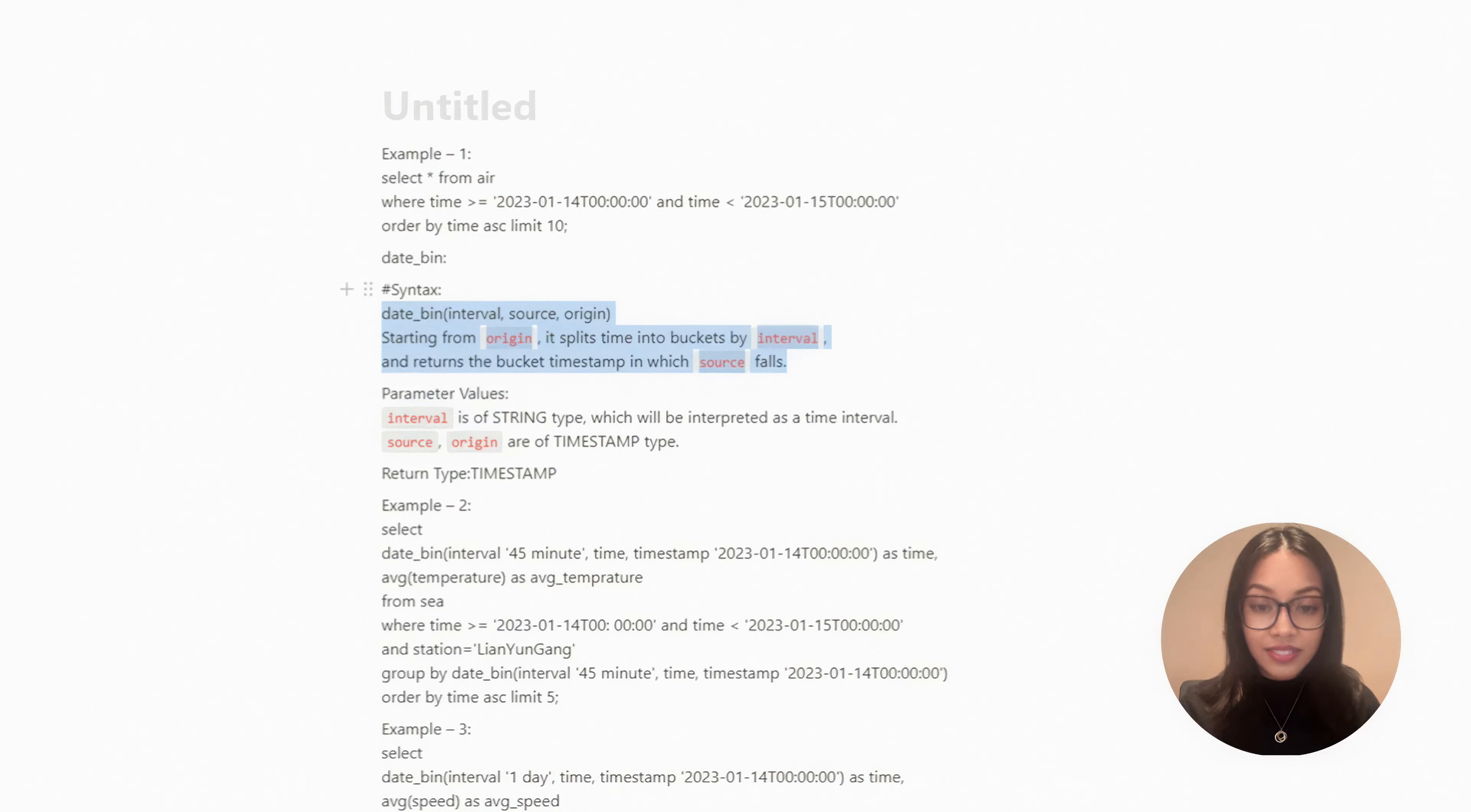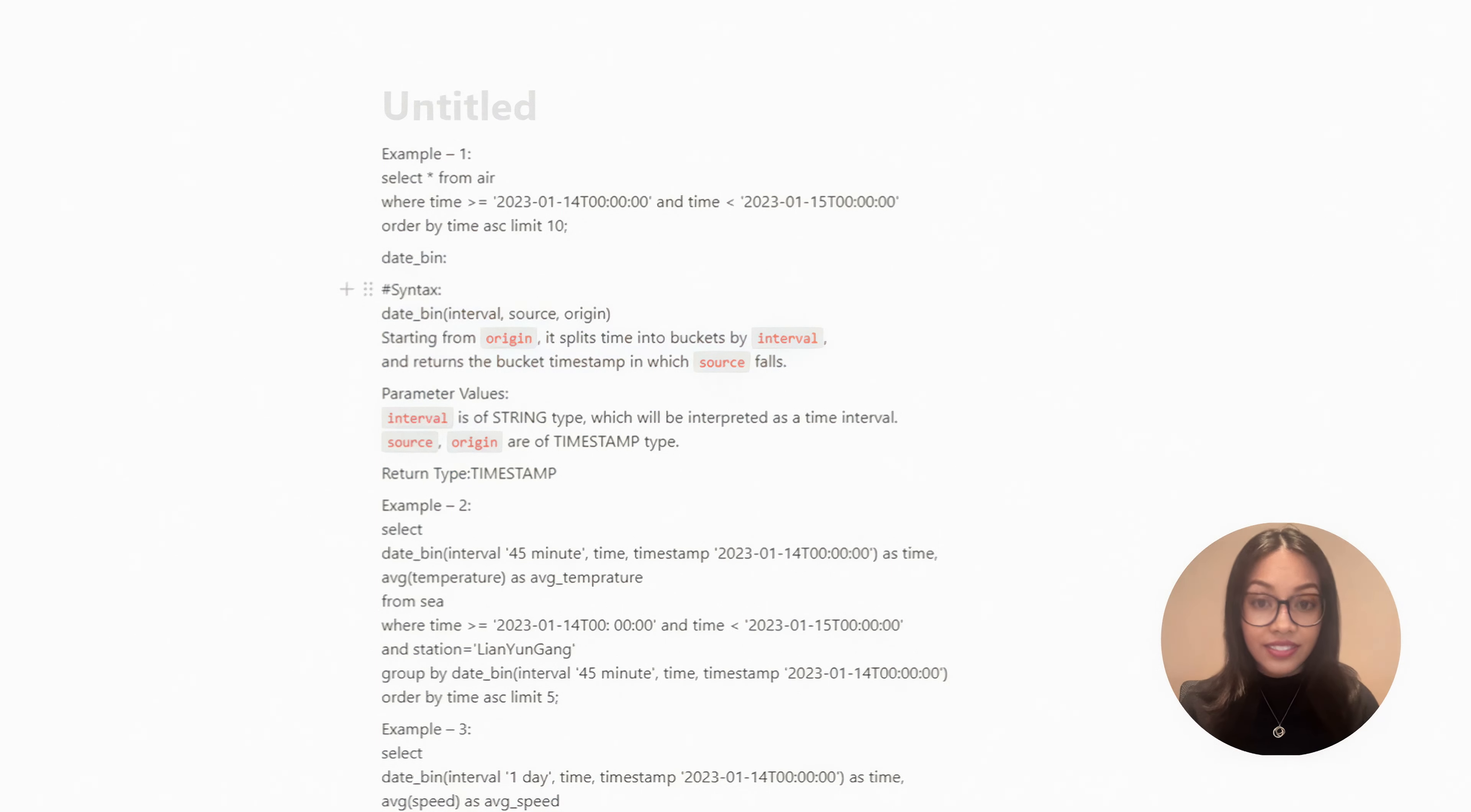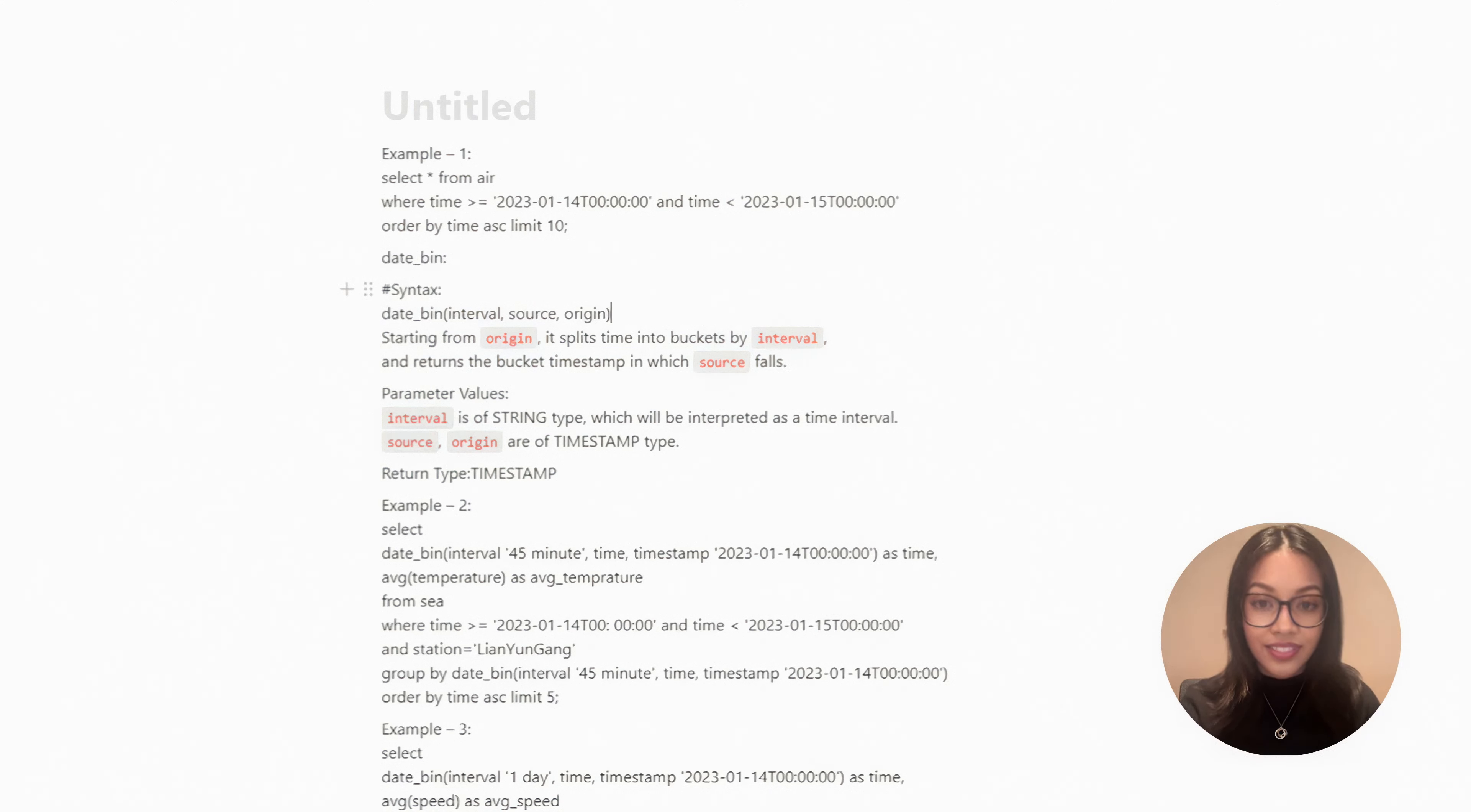In time series data, there's a common query method that involves aggregating data through time buckets. Today we'll be talking about the DayBean function in KronosDB. The DayBean function takes three parameters: interval, source, and origin.